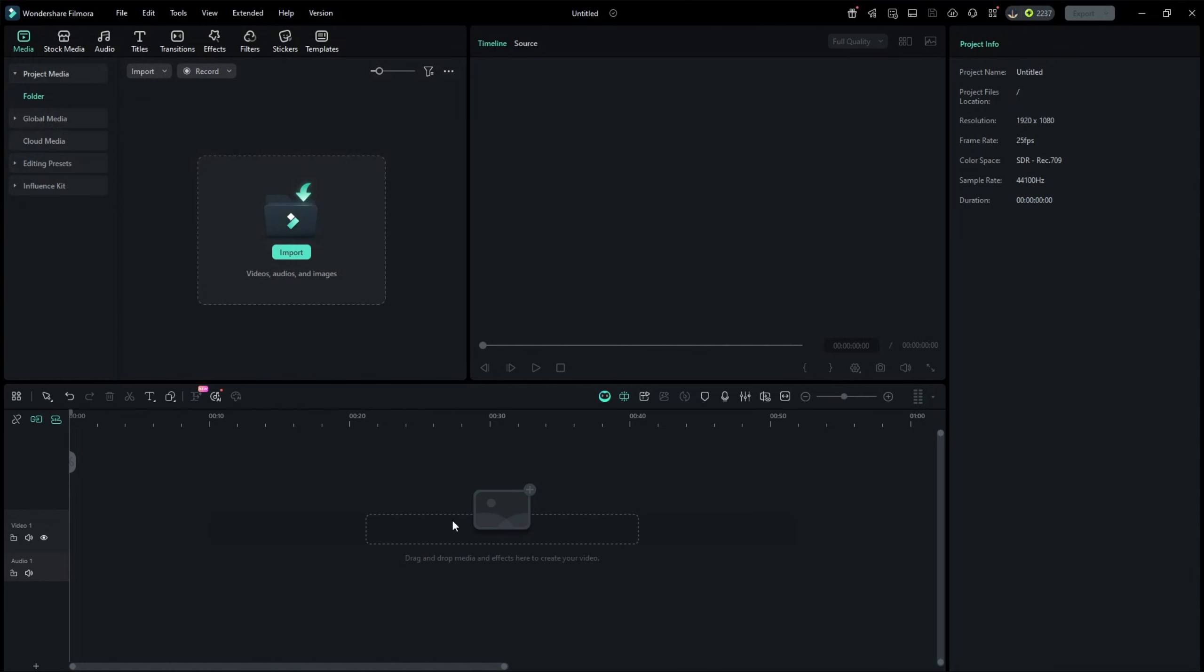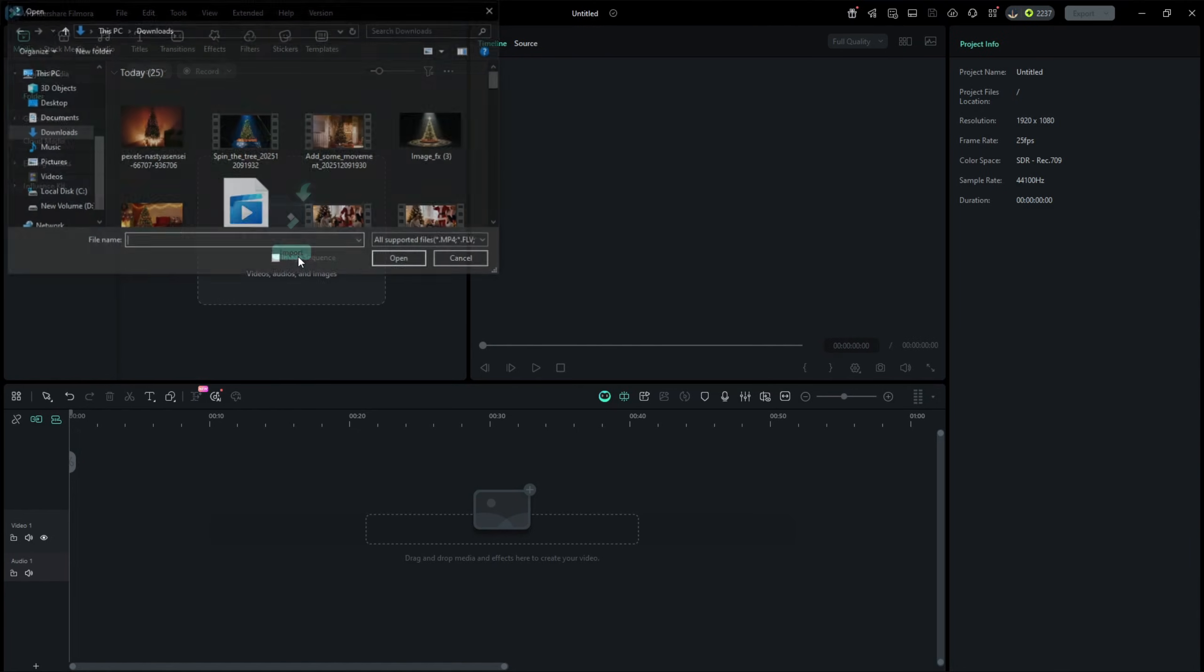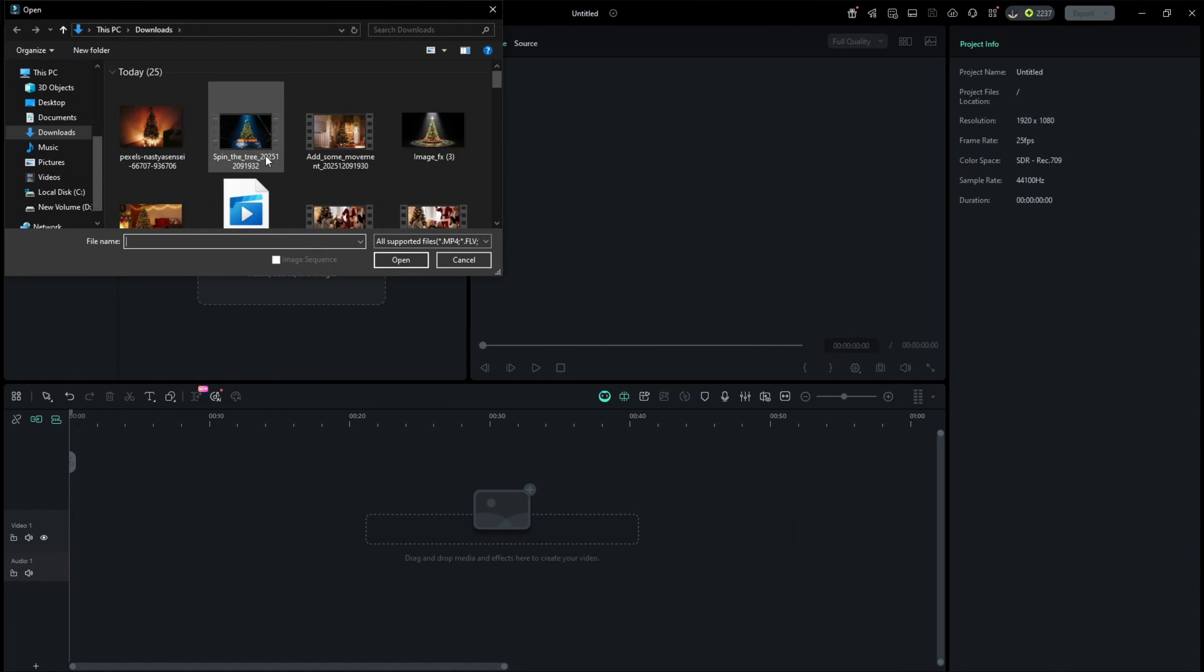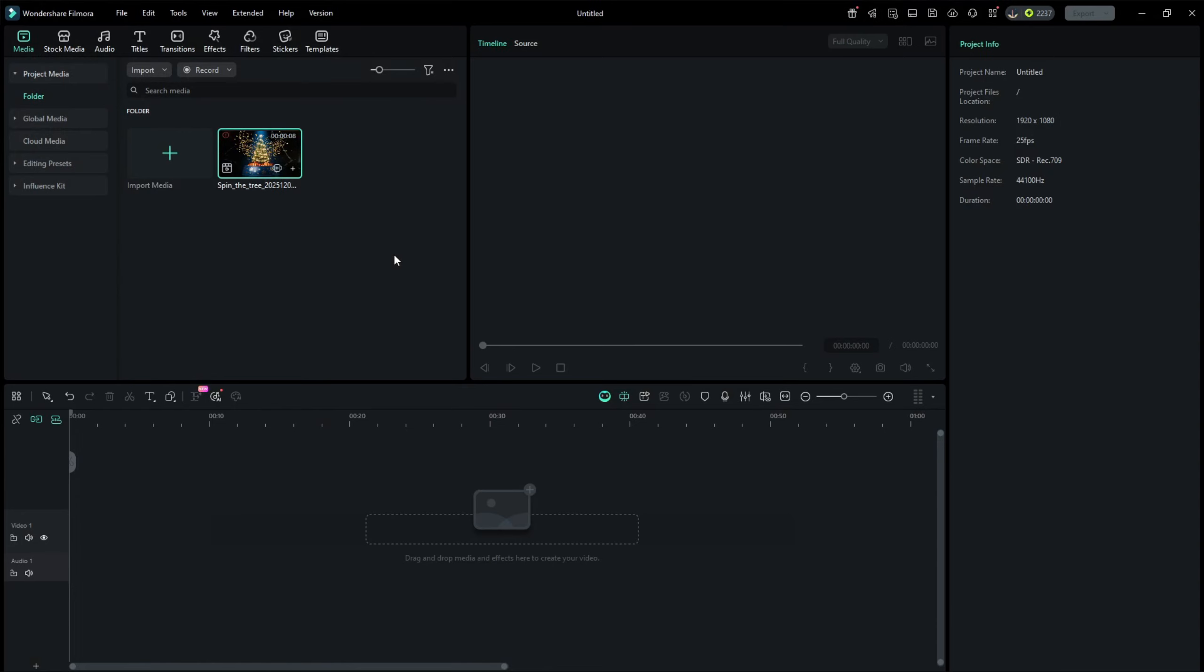For this effect, you need Christmas tree footage. You can use your own clip or download a stock one if you want to. Now import the footage into the media bin, then place it onto the timeline.